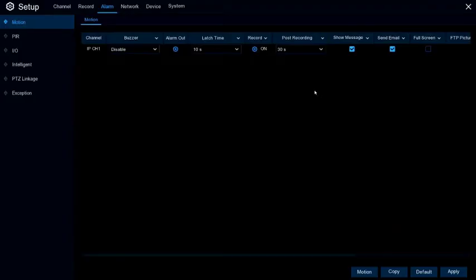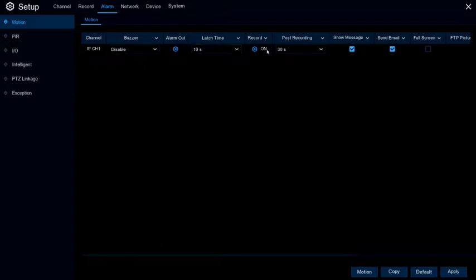This will show some options for each channel. Buzzer will tell the system to make a noise when it sees motion. Alarm out if you have an alarm system connected to the NVR.